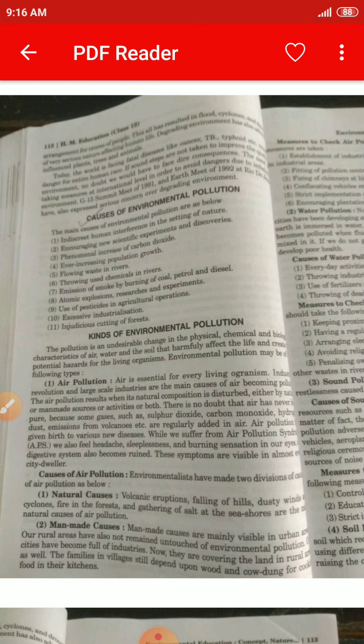Number one is air pollution. In this topic we are going to study about air pollution. Air is essential for every living organism. Industrial revolution and large-scale industries are the main cause of air becoming polluted.